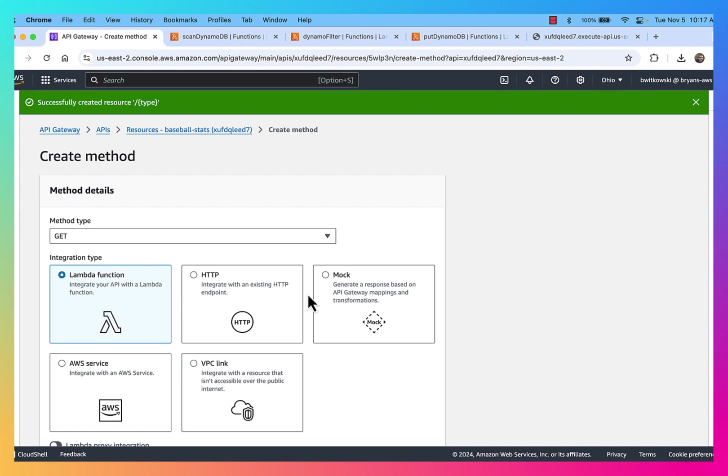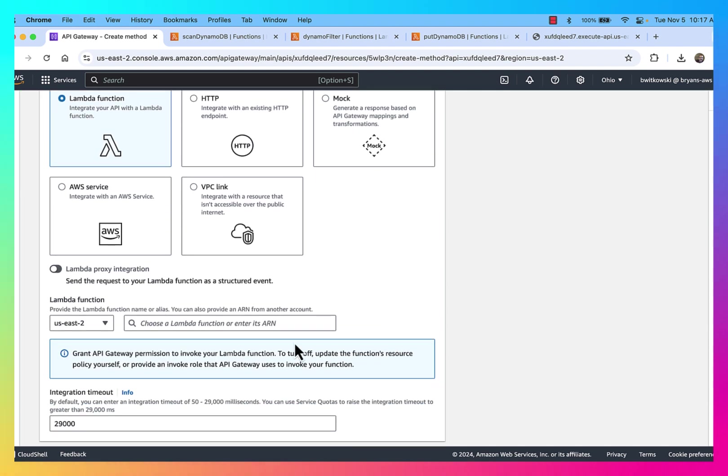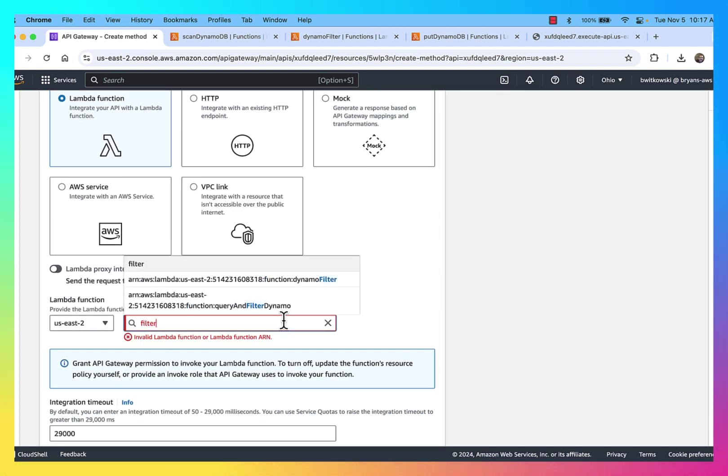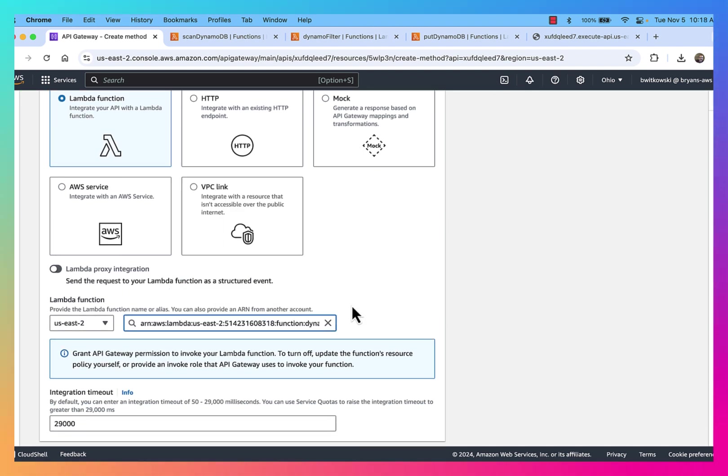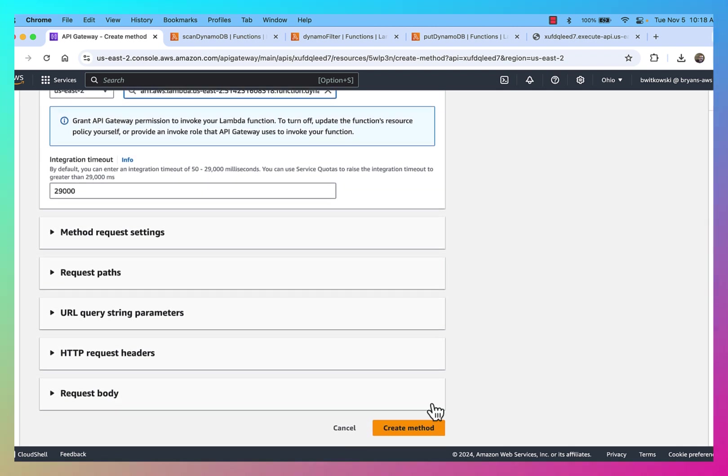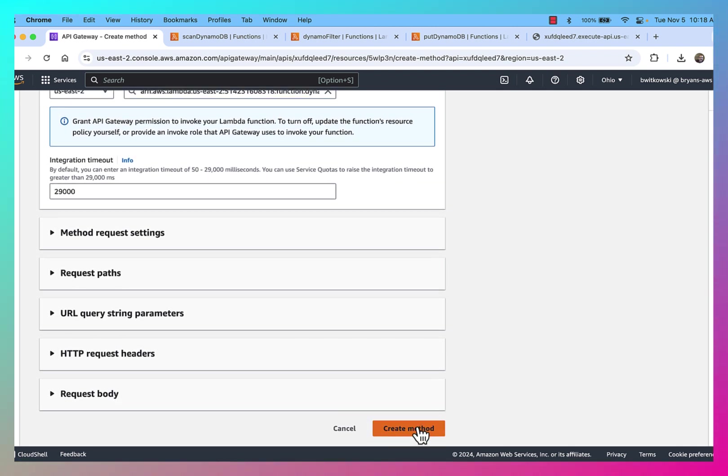So here's my GET. I'm going to map it to that filter function, the Dynamo filter. And I'm going to go ahead and create that method.